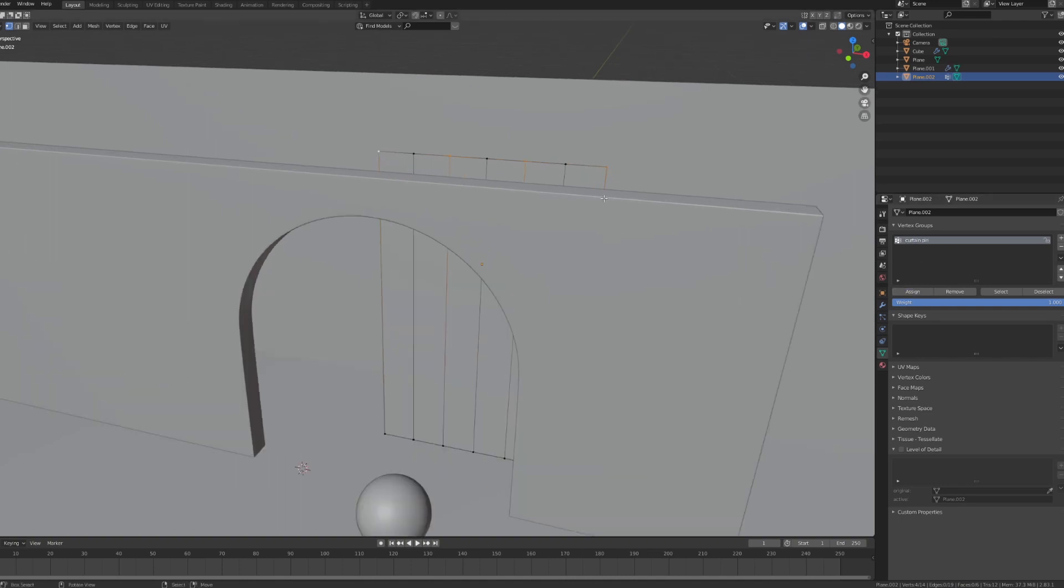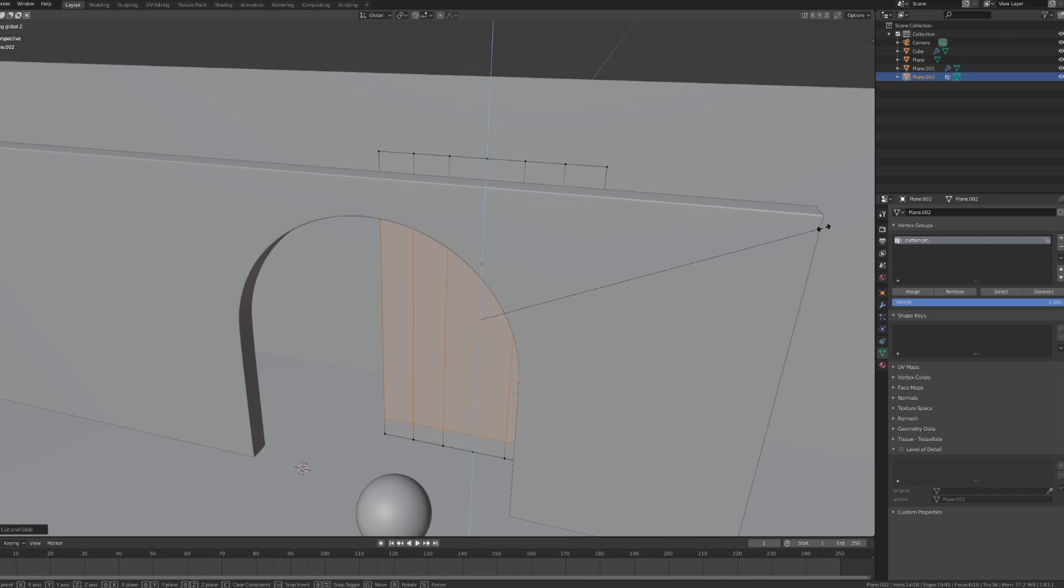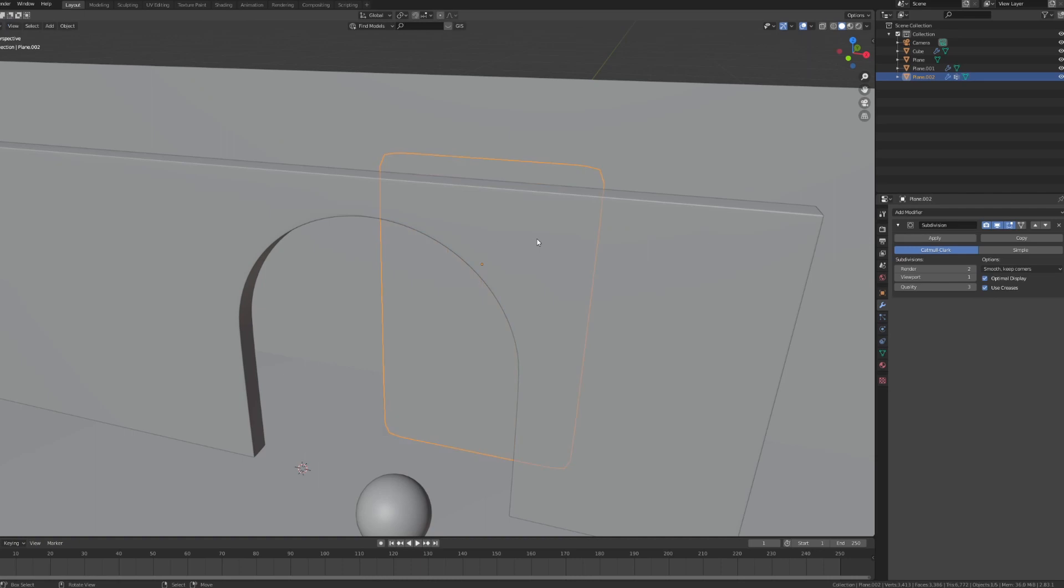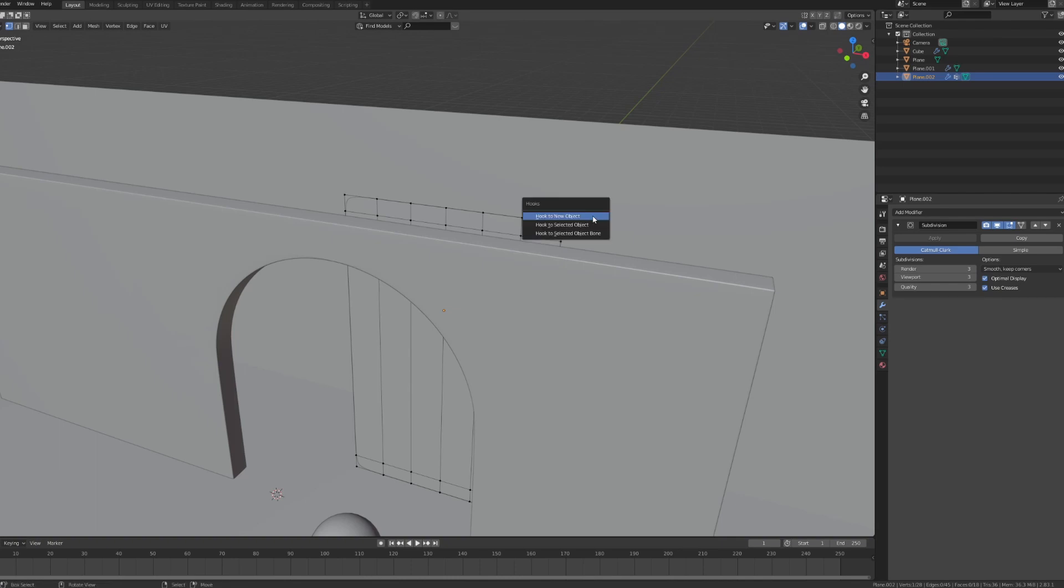But before we do the final physics, I'm just going to do a couple of things. I'm going to put another loop cut over here. I have two of these. S to scale and pull them up. Because we'll be adding a subdivision surface like so. In this subdivision, we can bump it to three in the render and viewport. Now this is a trick of how to create a nice flowing curtain. You select the vertex, press Ctrl H in edit mode, and hook to new object.